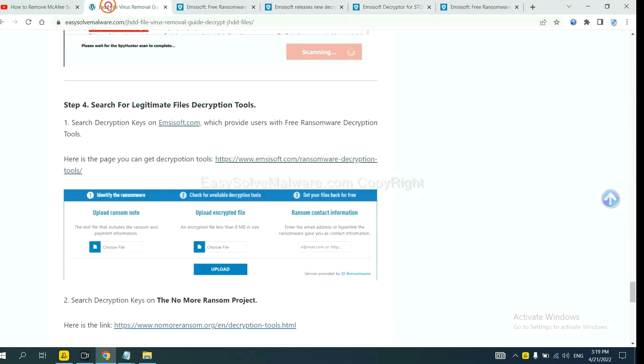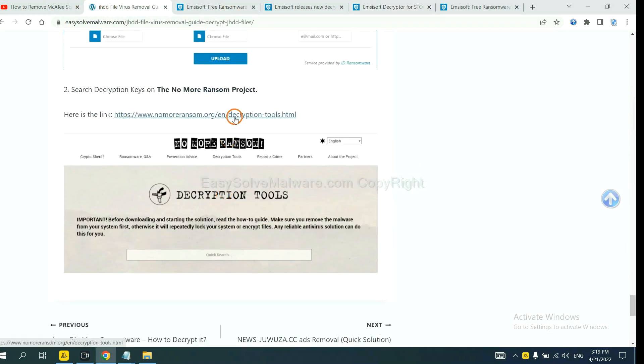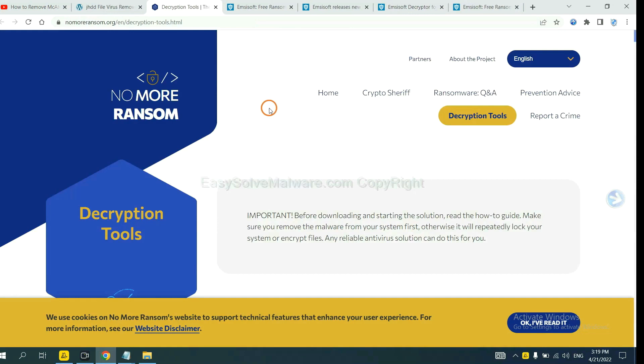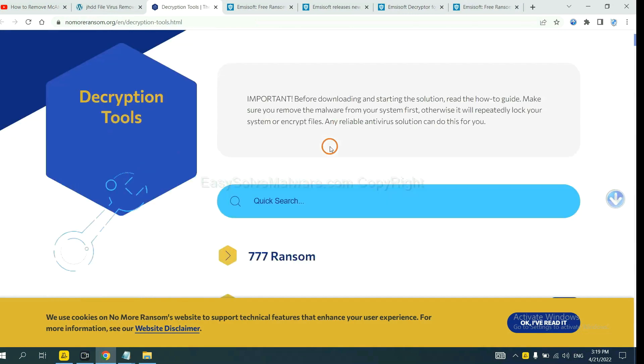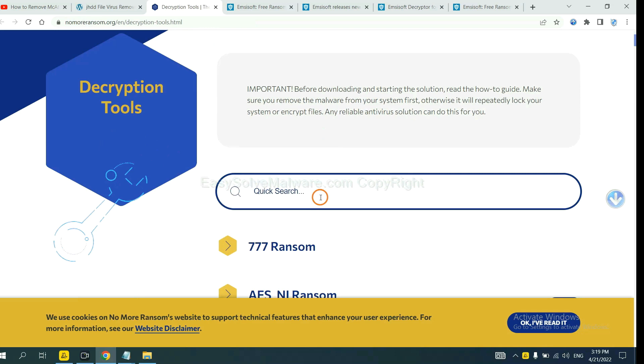And then see if it can decrypt files. Now let's try the Normal Ransom. This is simple. Input the name of the ransomware, for example DJVU.